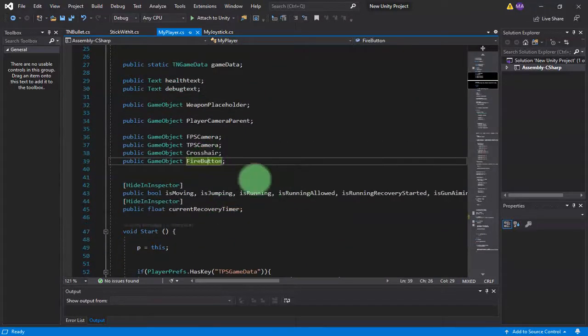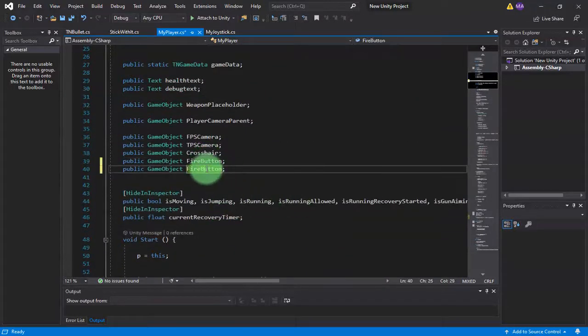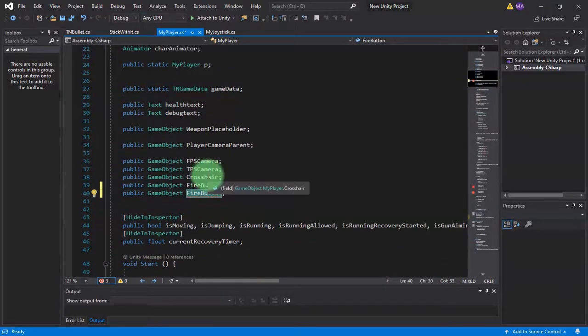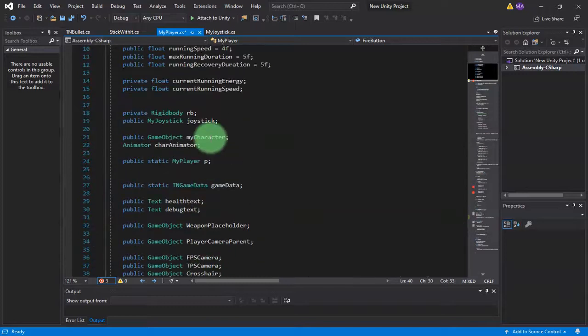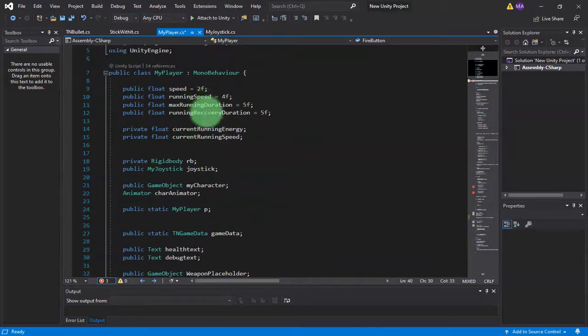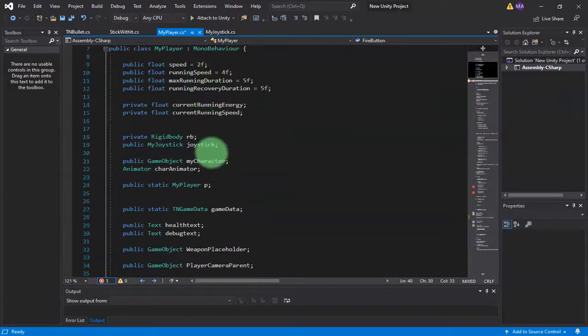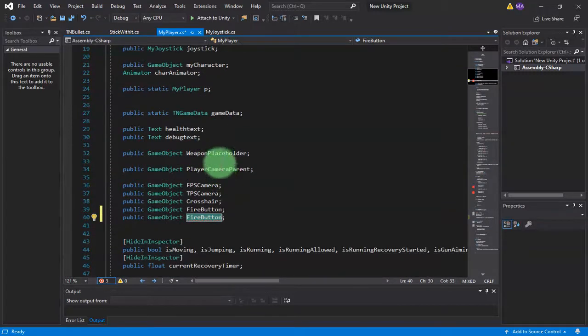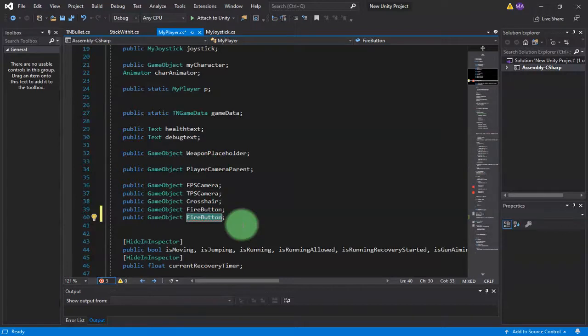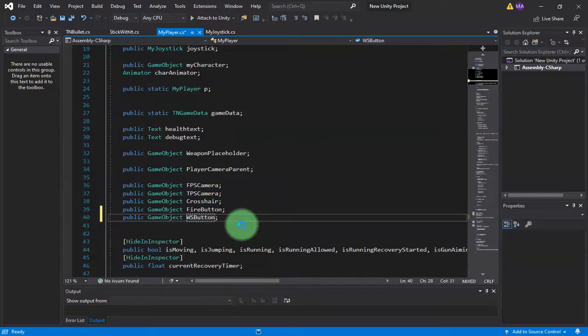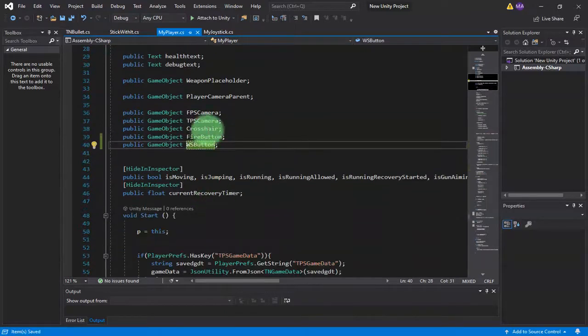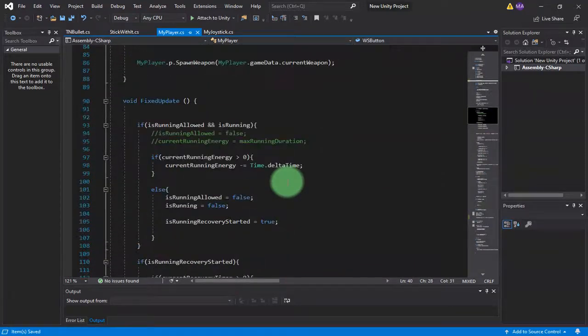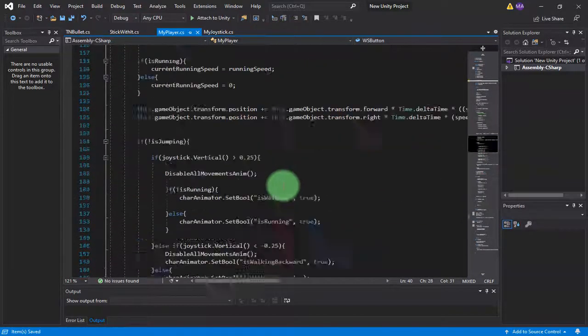Do I have switch button, weapon switch button? I don't think so. So here I will type WS Button. Here this WS Button I will switch it.